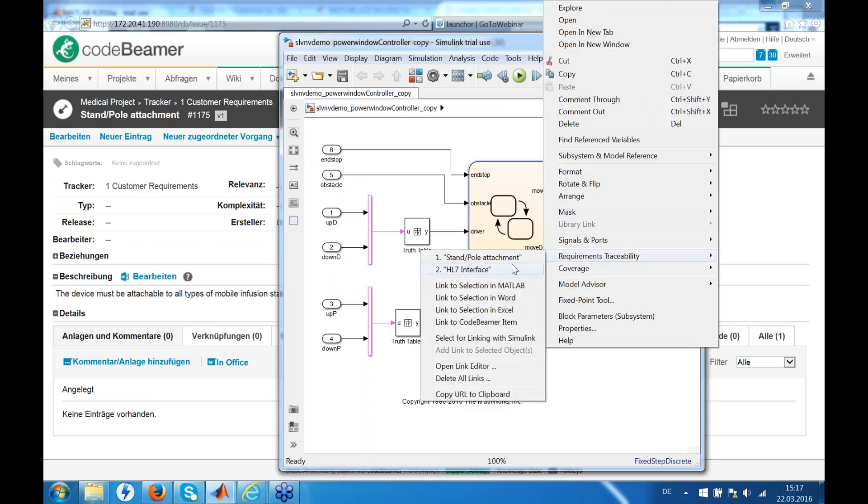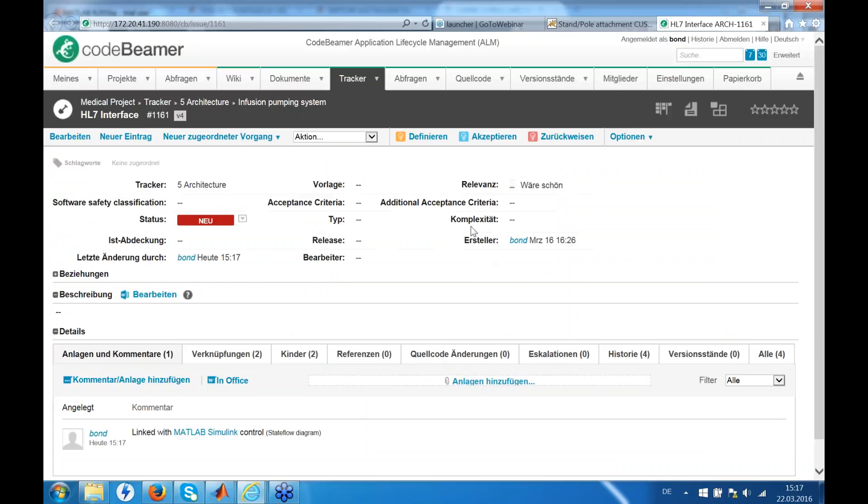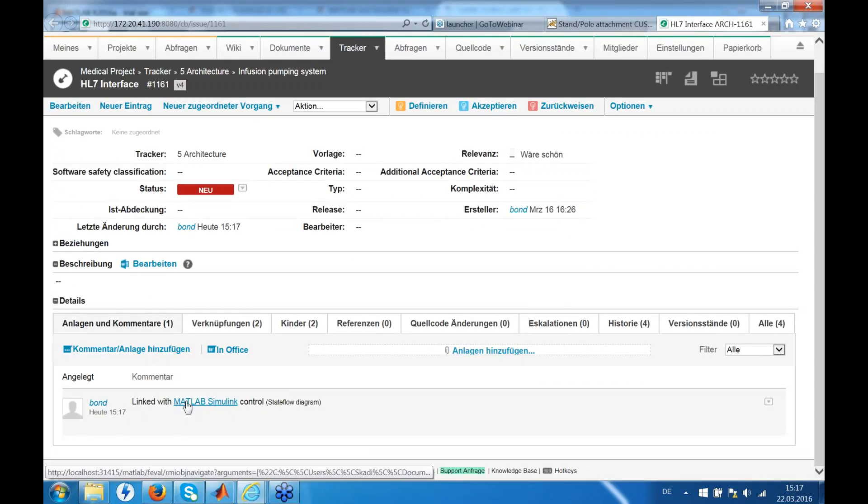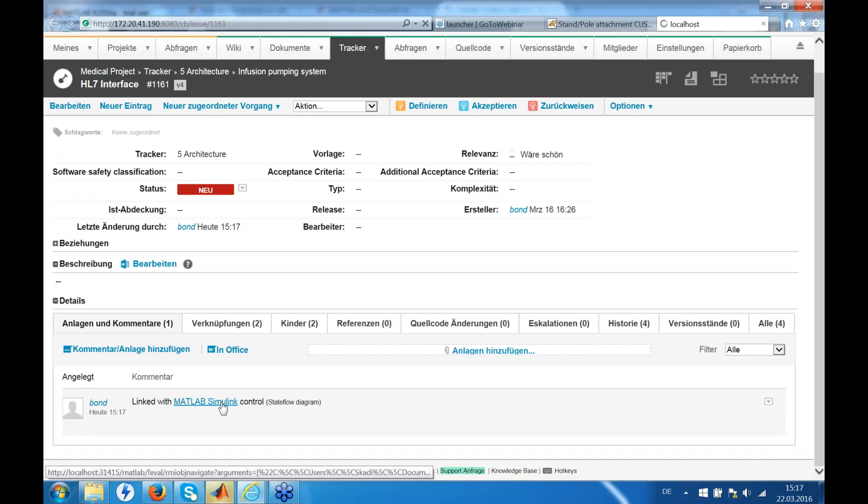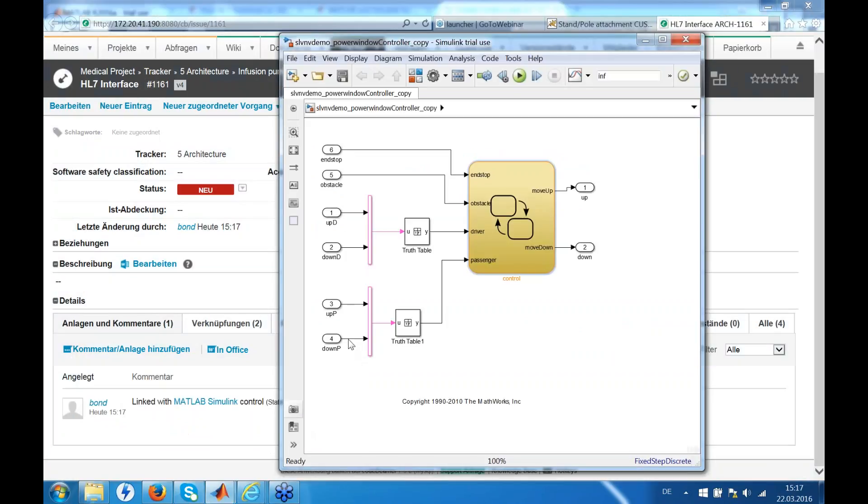We have now linked two different Good BIMO items to the one element. If you click on the HL7 interface you can also see that here is a backlink to MATLAB. So clicking this link brings up MATLAB again and the linked element is highlighted.